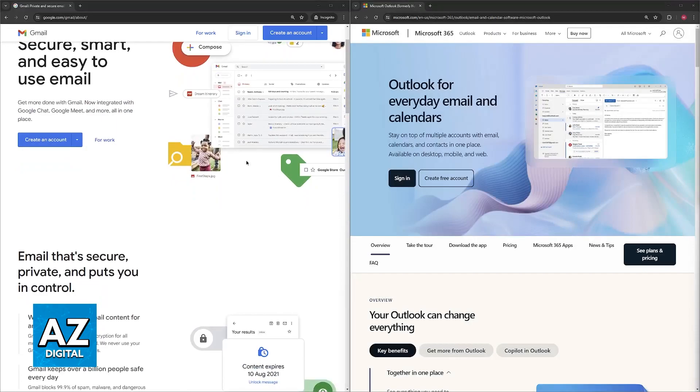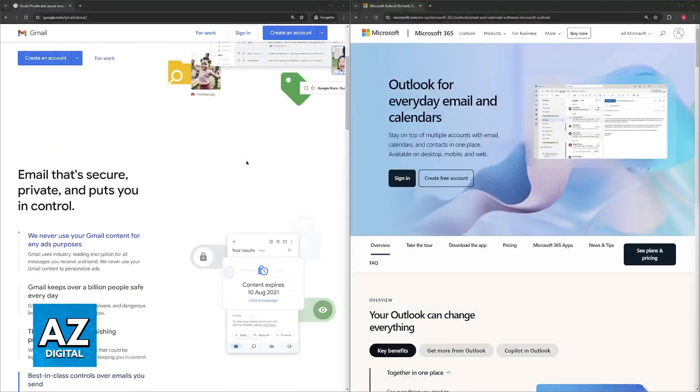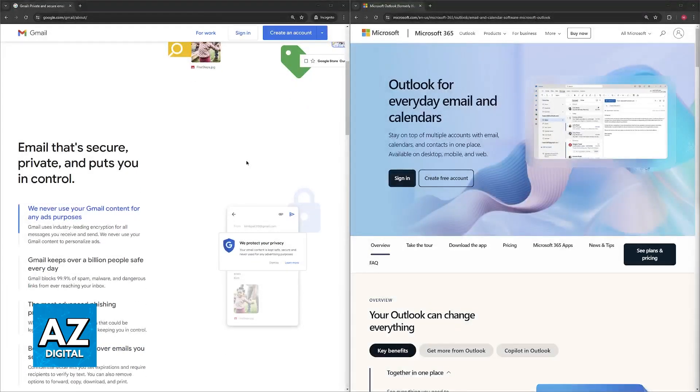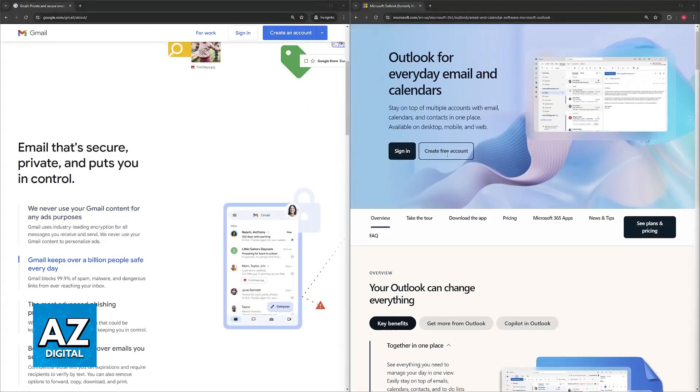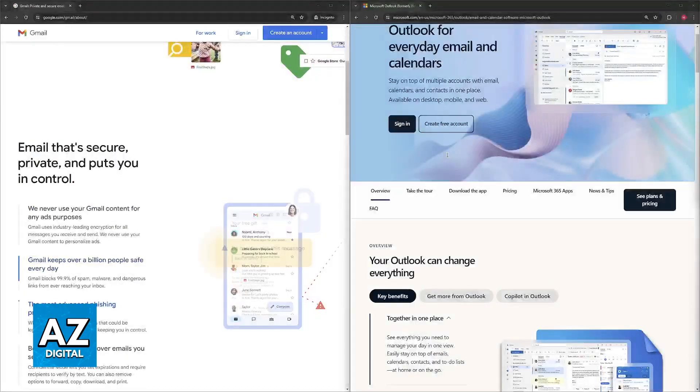Gmail is going to offer you a free 15 gigabytes of storage that is shared across Gmail, Drive, and Photos. Of course, paid plans will provide more storage. On the other hand, Outlook offers a free tier with 5 gigabytes of storage only, so only a third of what Gmail offers for free, with additional storage available through paid subscriptions.